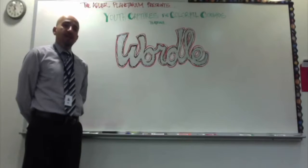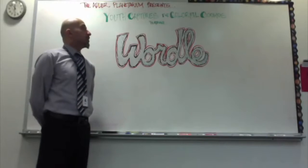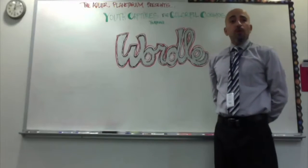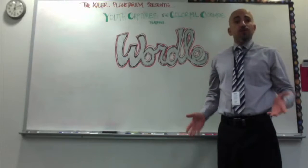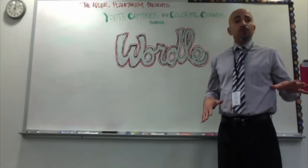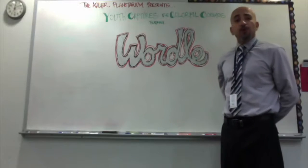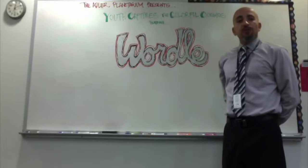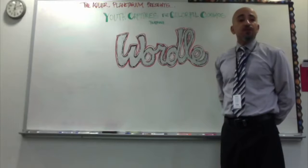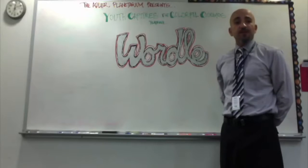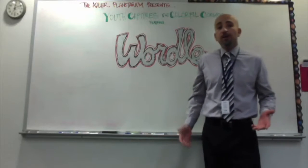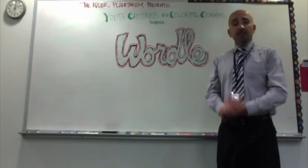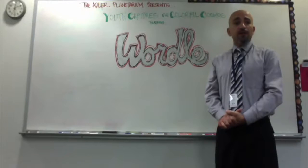Welcome ladies and gentlemen to the Adler Planetarium and our Youth Captures the Colorful Cosmos presentation featuring Wordle. With Wordle, what we'll be doing is asking the students to rotate around their desks and sit at each other's work of art that they created through the Micro Observatory website and the Youth Captures the Colorful Cosmos program. We'll have them engage in each other's pieces of artwork by writing down words and terms and phrases that they believe best describes their artwork. They'll be sitting from station to station critiquing and helping other students with their project.